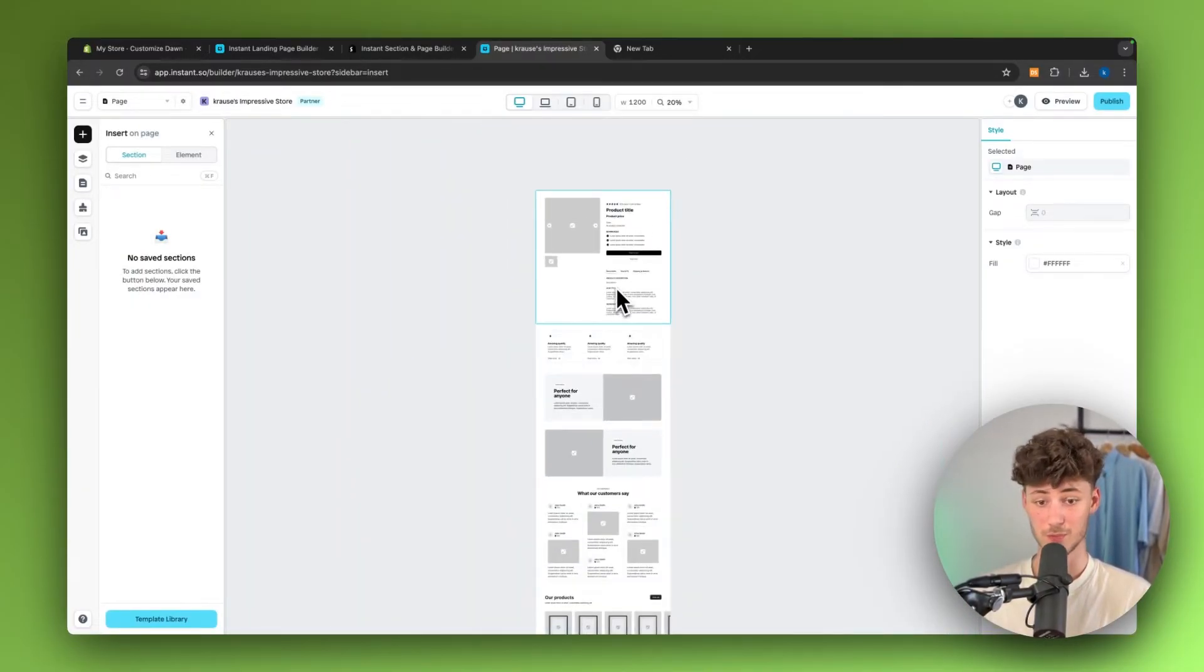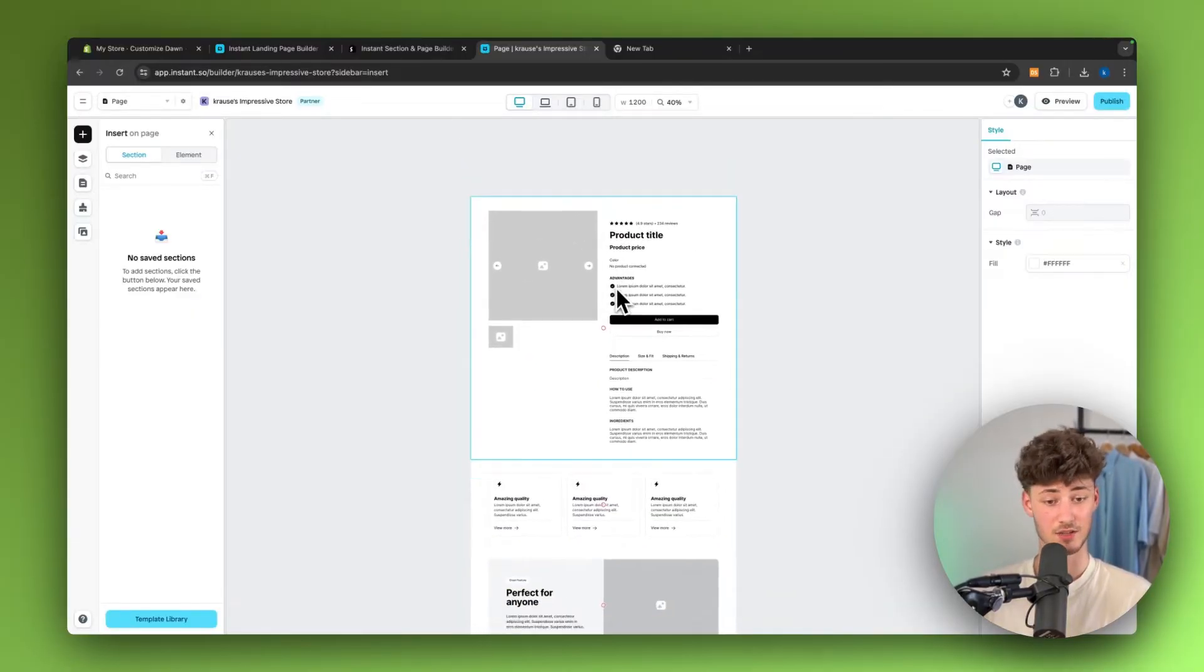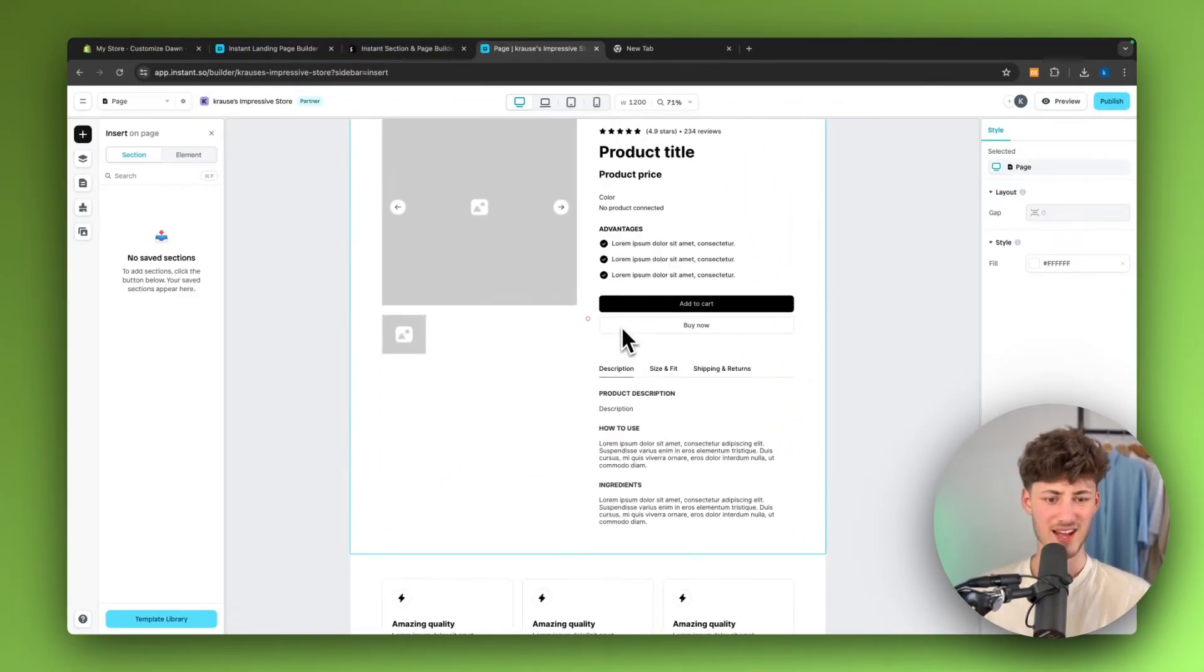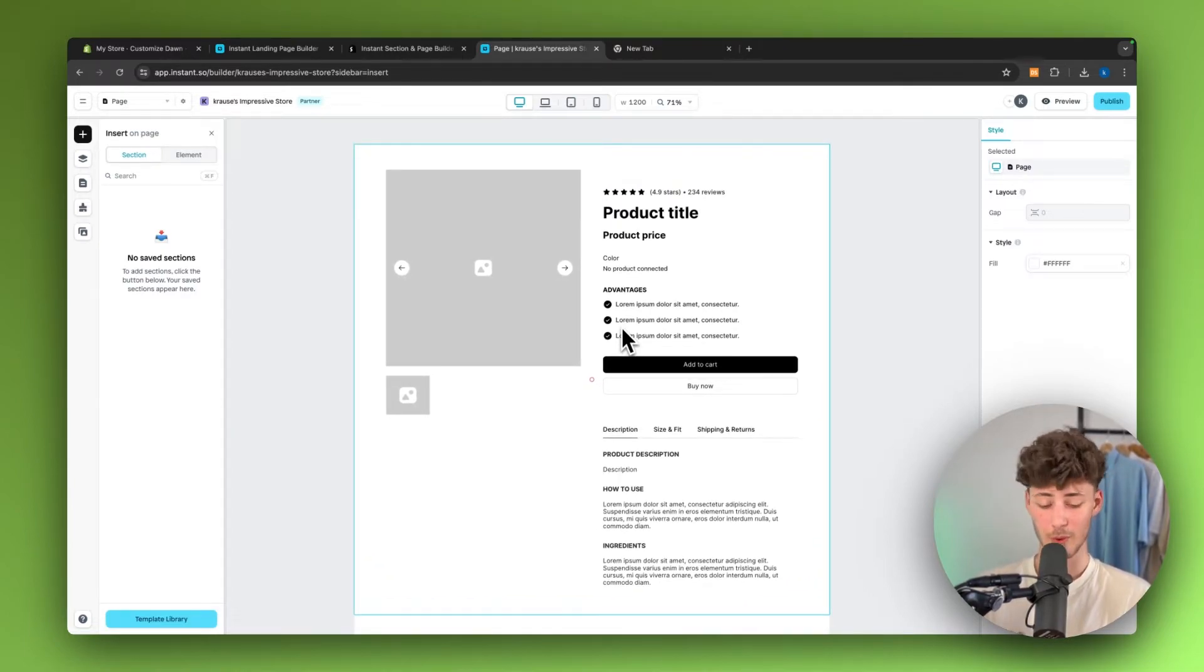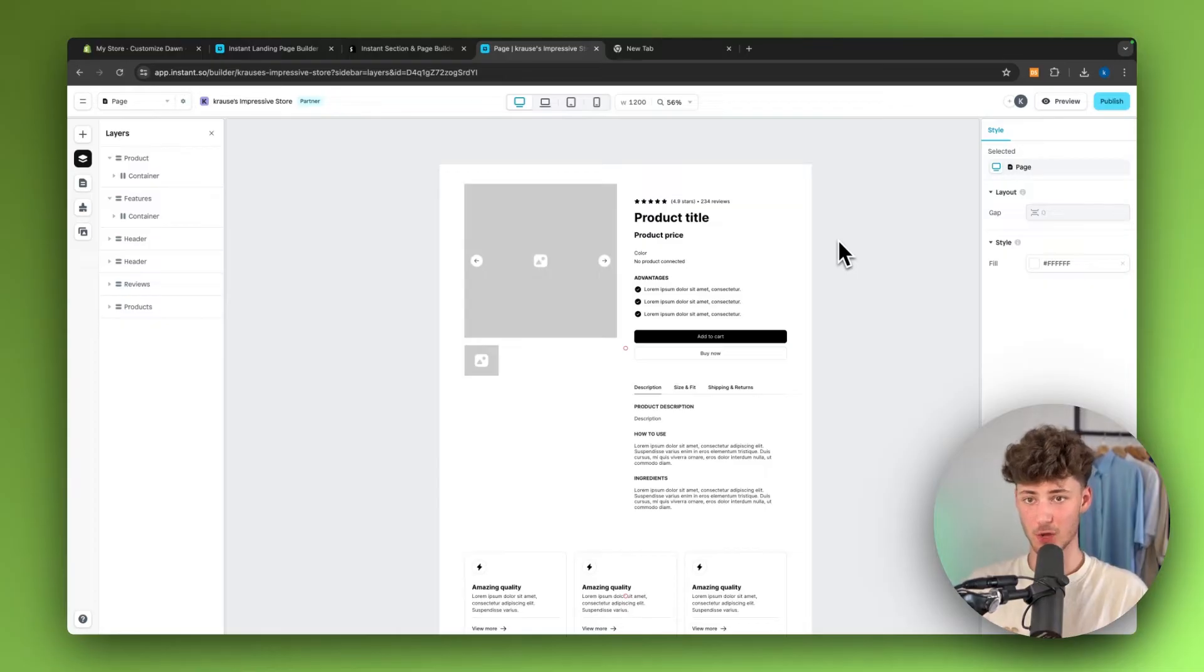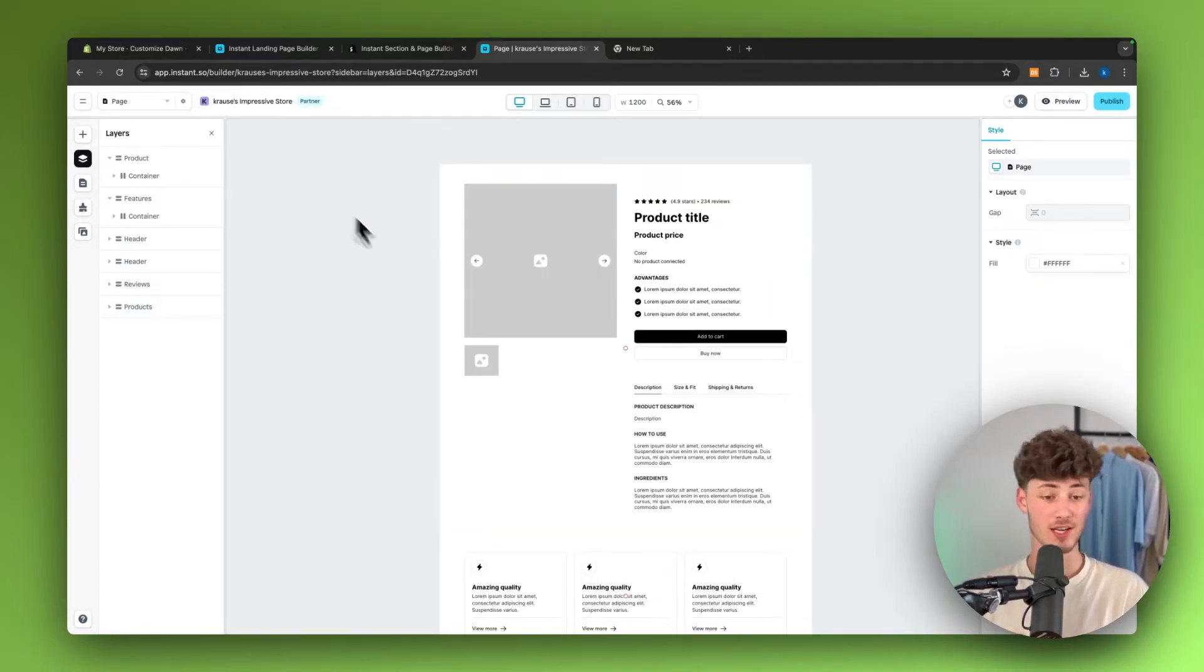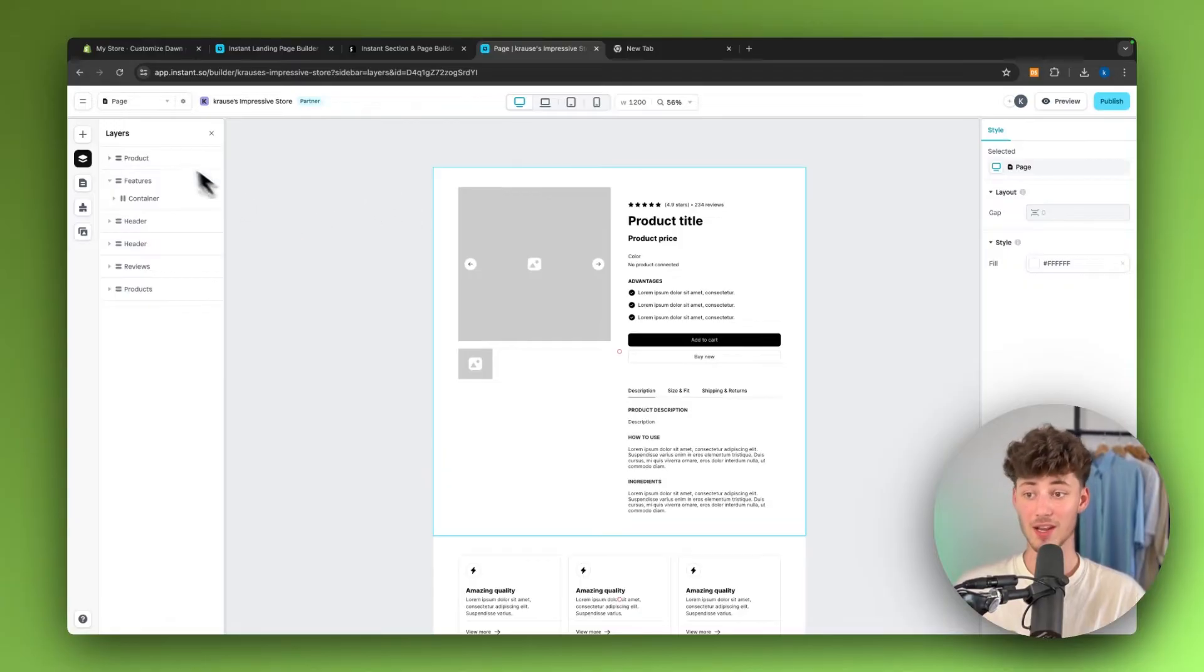One thing which basically differentiates Instant to all of the other page builders out there is that the overall interface is super intuitive, super beginner friendly. And also, if you guys do have set up your product page on Figma, you can actually seamlessly convert your Figma page onto Shopify using Instant. The dashboard is basically going to work the following.